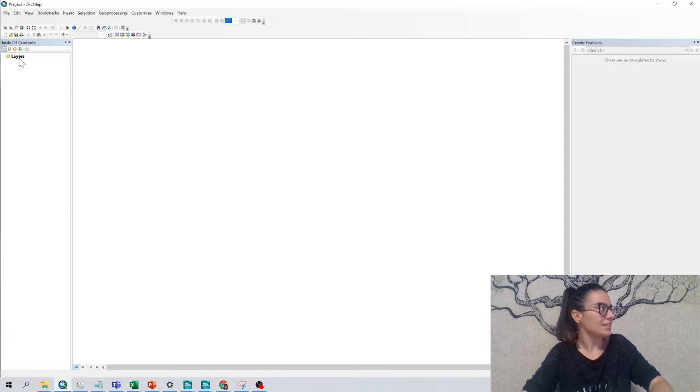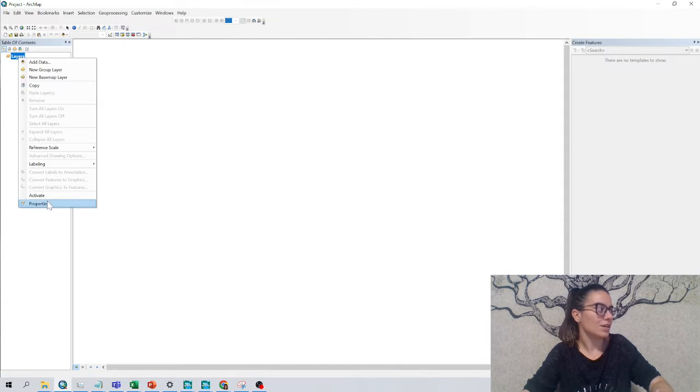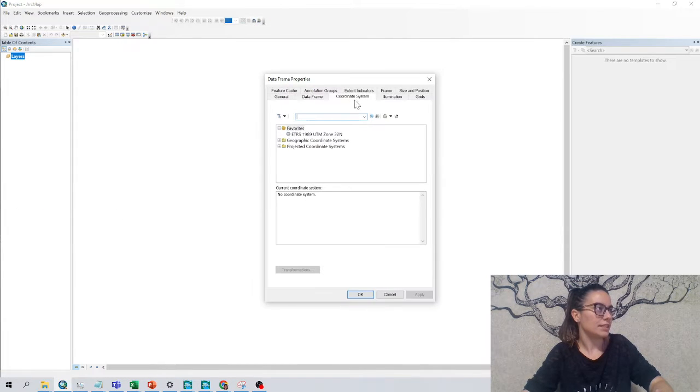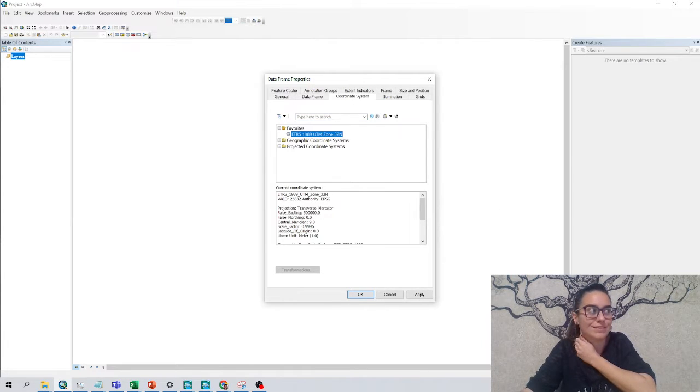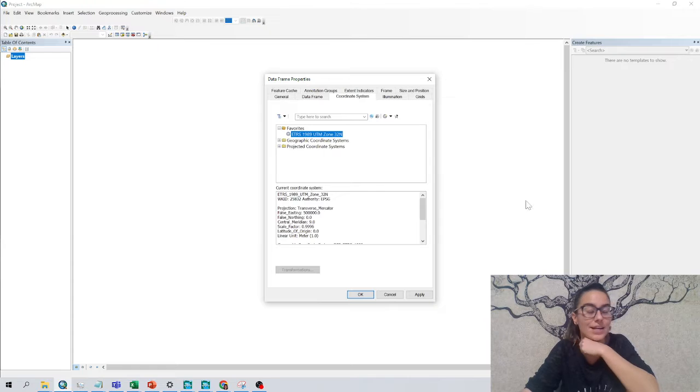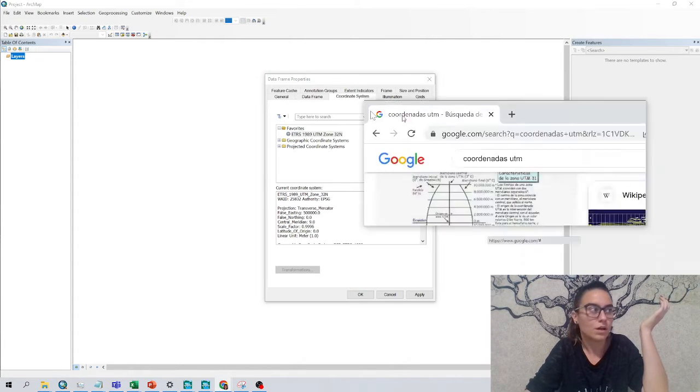To add my coordinate system, right click on layers, properties. I can see here the coordinate system and I already have saved the 32 North, but we can look here for any other reference system and it depends where you are in the world.